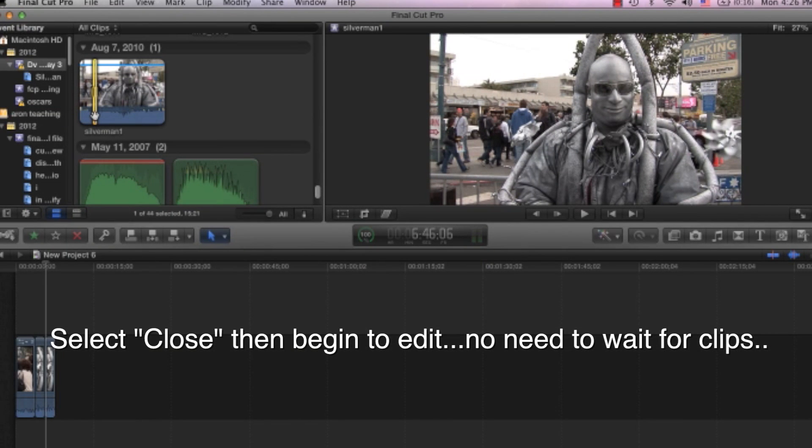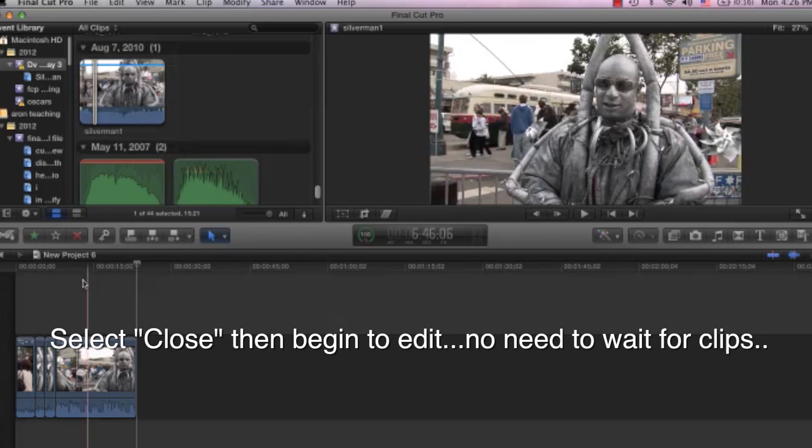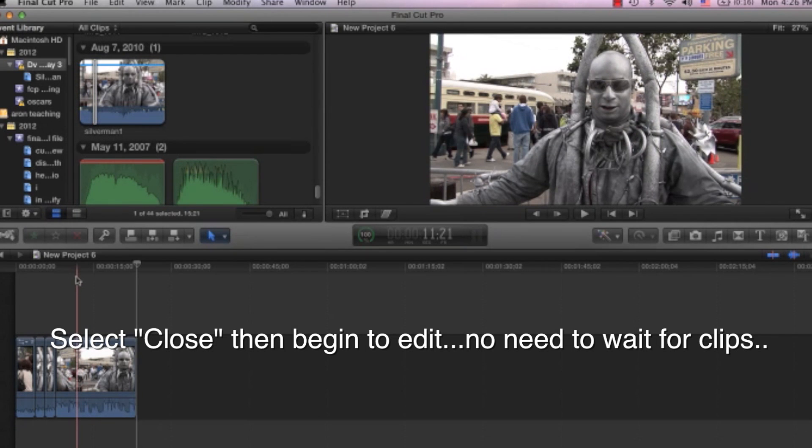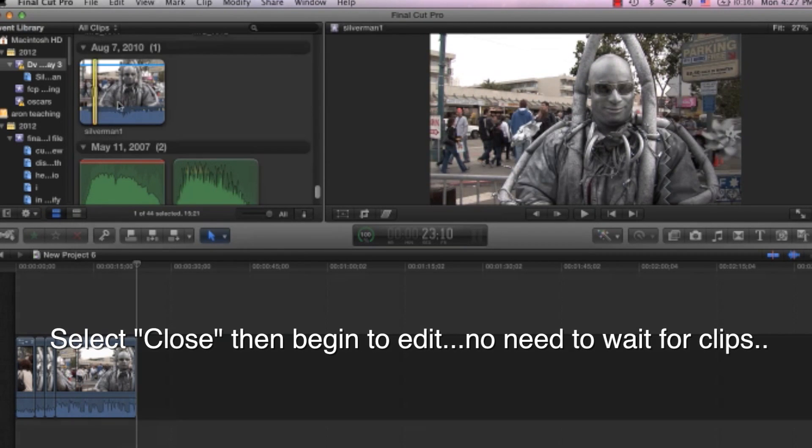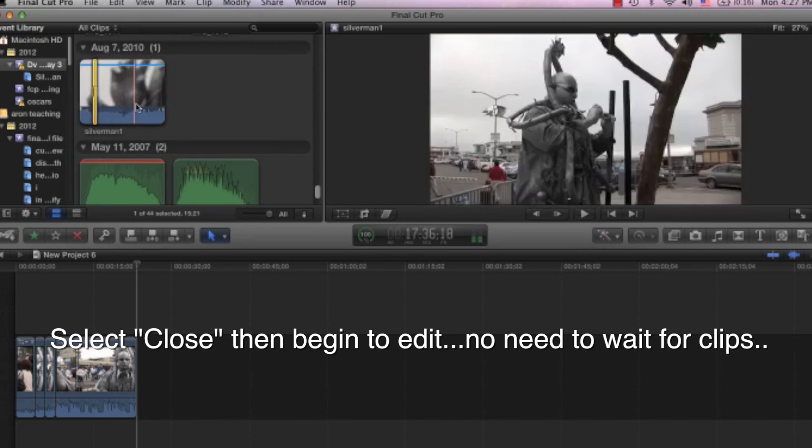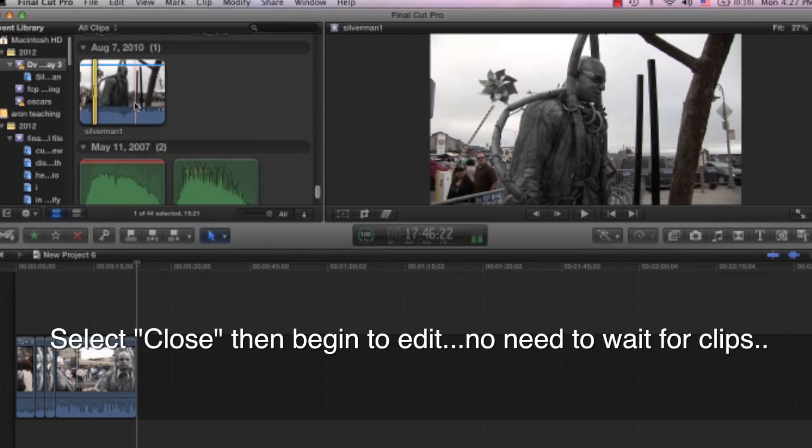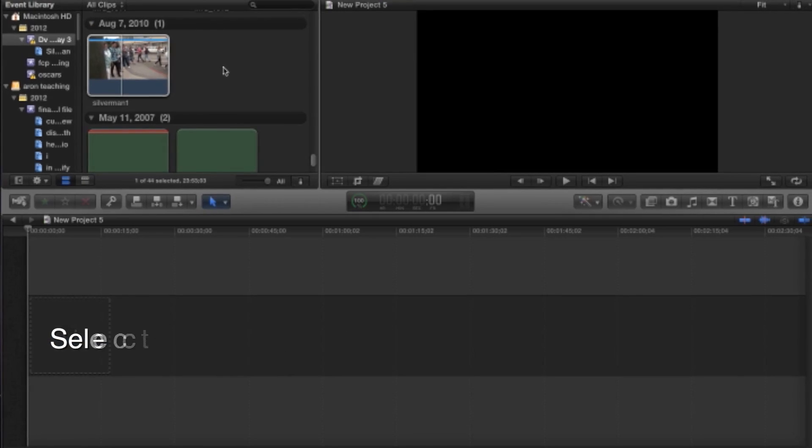In other words, you do not have to wait for the clips to all come in. Just select the clips, select Import All, and then close it and start editing.